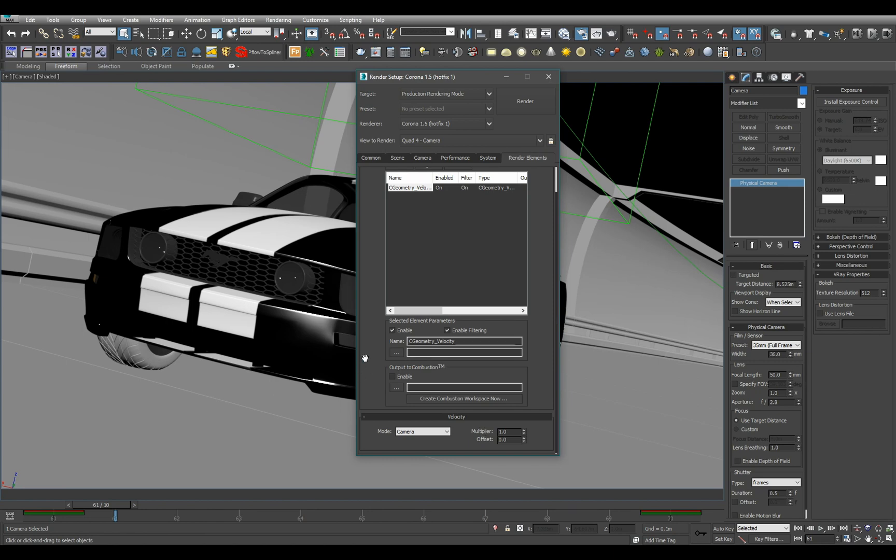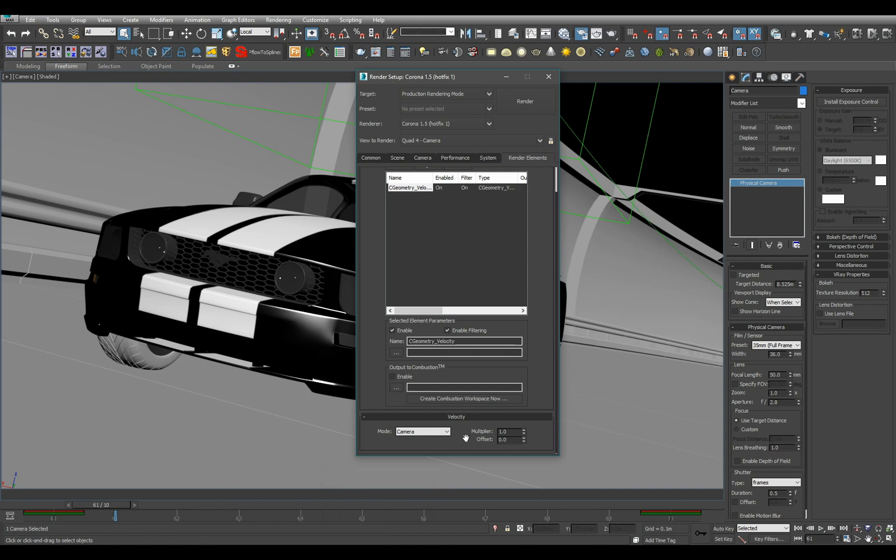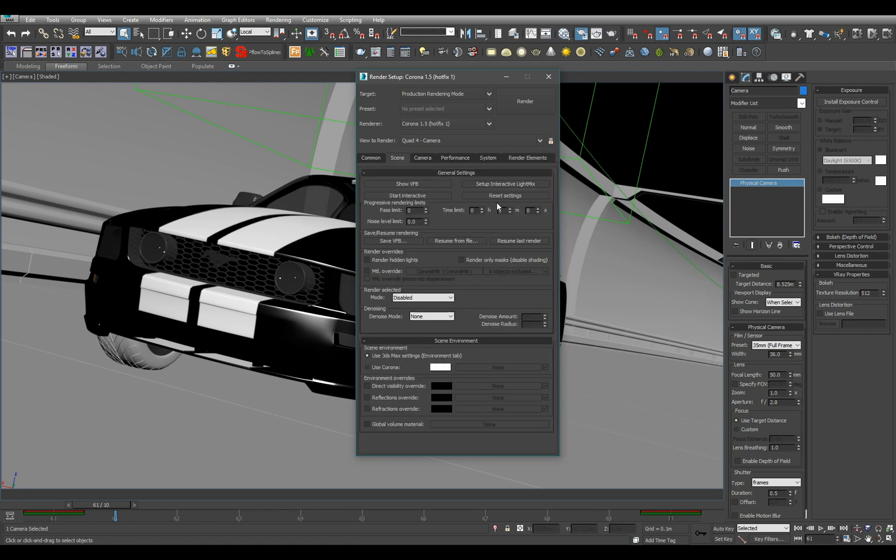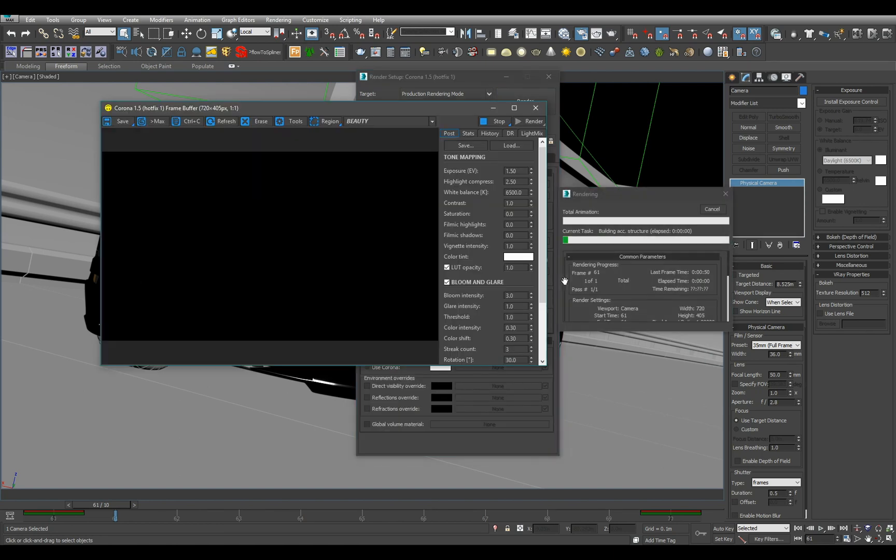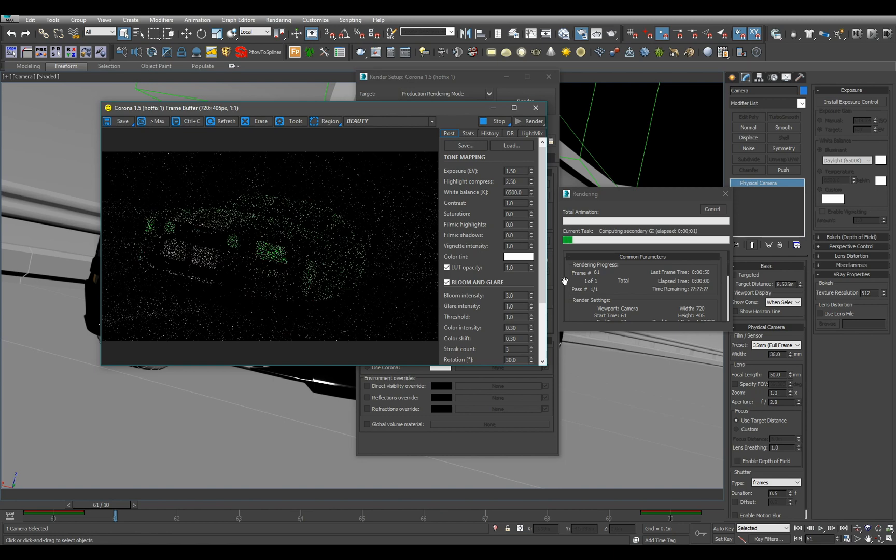Once you pick the render element you will see some options, but in the case of usage with Black Magic Fusion as well as many other compositing packages the defaults are just fine. So you just keep it as this and all you really need to do is just click render.